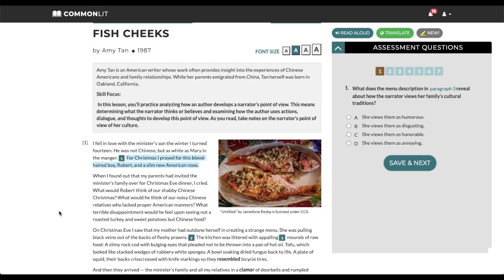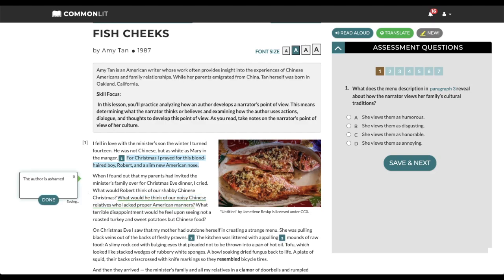Students can also add notes to a text to showcase their reading analysis. To add a note, select any portion of the text and click the text icon. In the text box, students can type notes on the text as they read. We automatically save students' work so they can click Done when they have finished typing. To edit or delete a note, click on the stacked dots in the corner of the note.